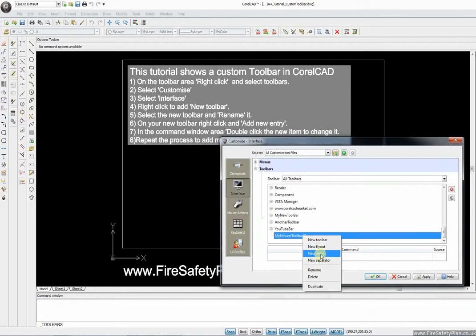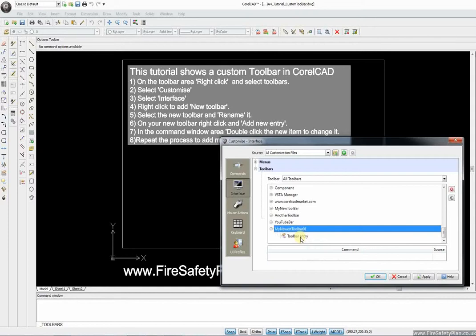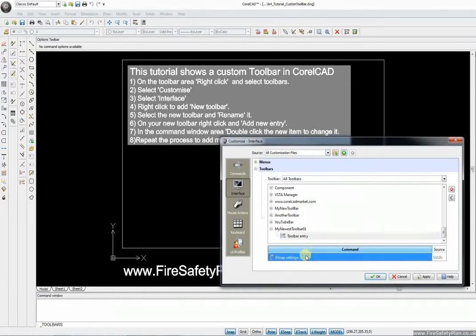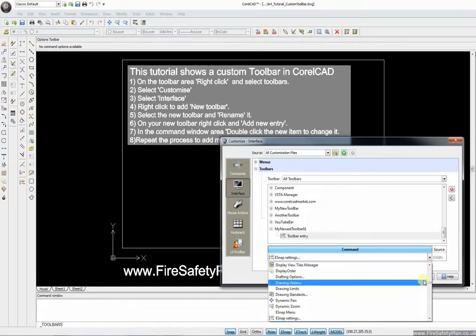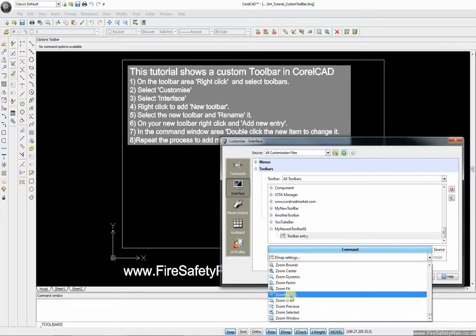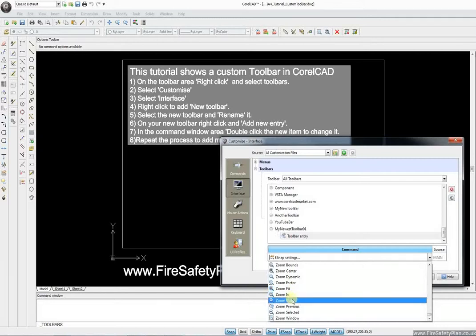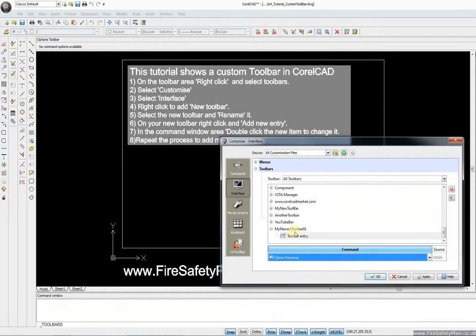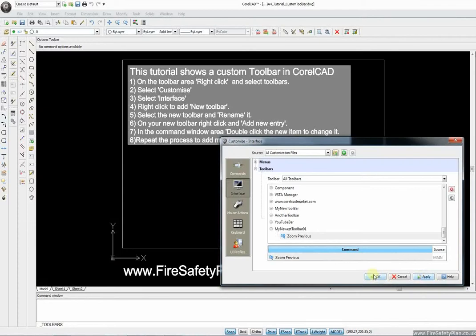We're going to now add a new entry and it comes up with a toolbar entry. This is the bit that's probably most confusing because it doesn't give you any way to change that, so you have to double-click it. A small dropdown menu pops up and you can select any of the commands listed here. That's all the different commands — let's have a Zoom Previous. So that's in the newest toolbar. Let's apply that.